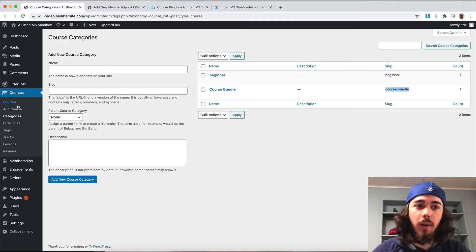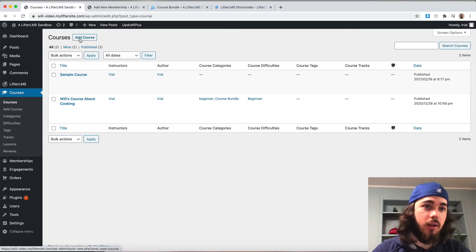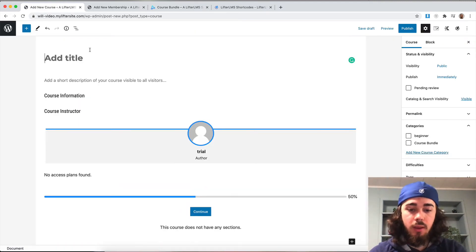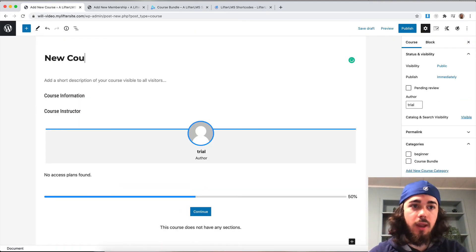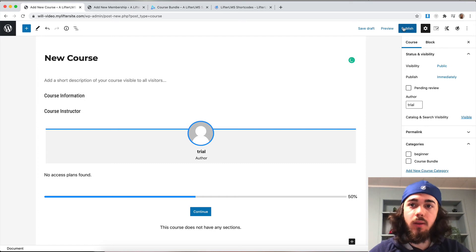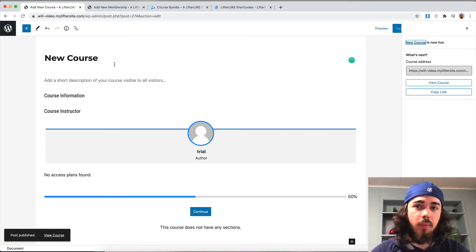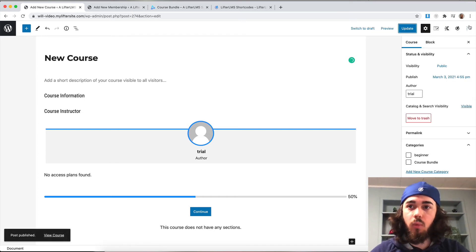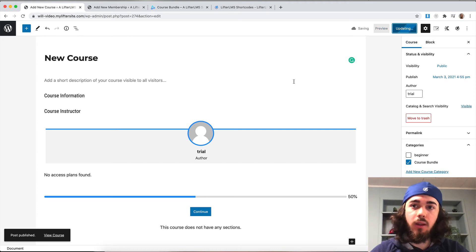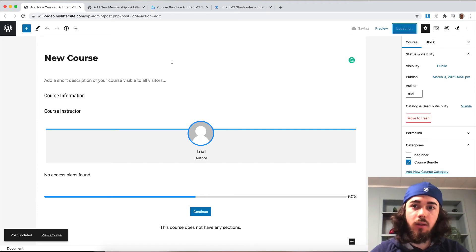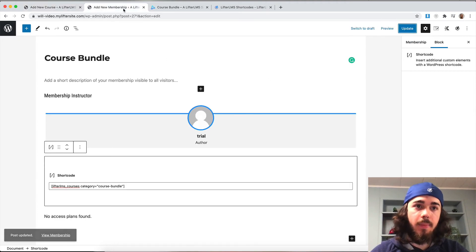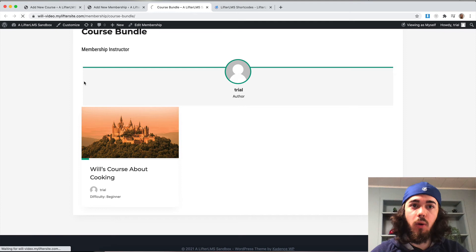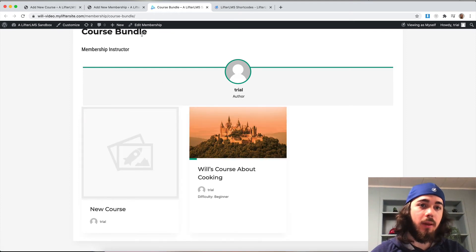If I add a new course to my website that I want to include in my membership, I would of course give my course a name, make sure that's published, and include it in my course bundle category. Update that. And then now that it's in the category, it will display here on my membership page.